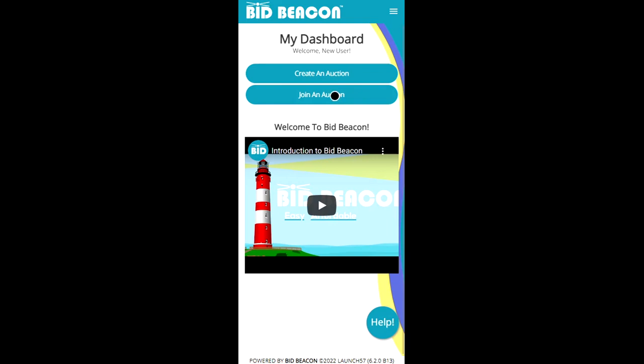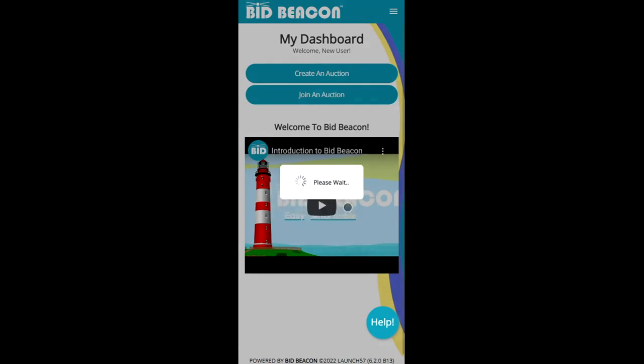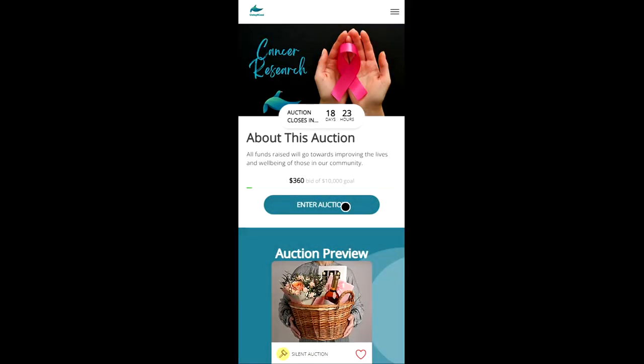So if you've received an access code from an auction admin we can click on the join an auction button and then enter the access code. Here we have a demo auction Giving for Good so we'll click the join button and this will bring us